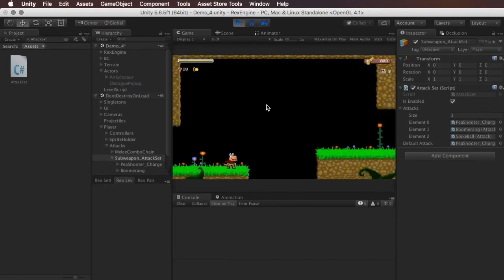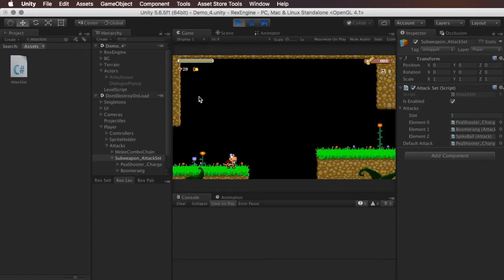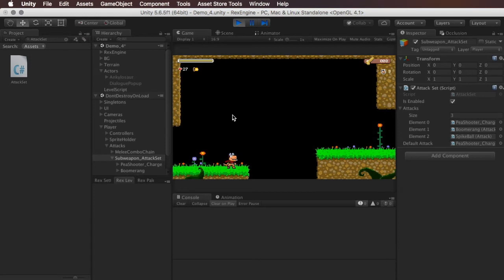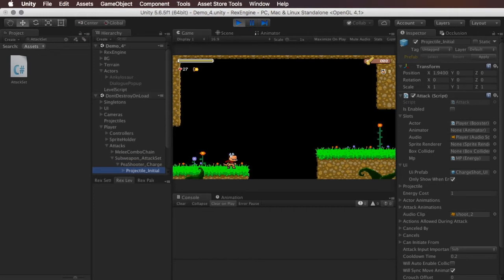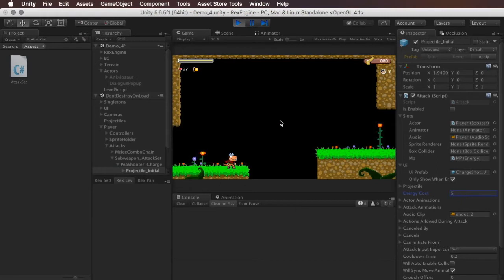One thing we'll notice is that we have weapon energy up in the upper left-hand corner. The weapon energy is set, so right now there's no meter. I've just got it set so it's a numerical value and we've got 28 of that by default. Every time I fire this peashooter, this peashooter is set in its own attack to take one energy. It's this energy cost value right here. So we could make that five, for example. And then this would take five.